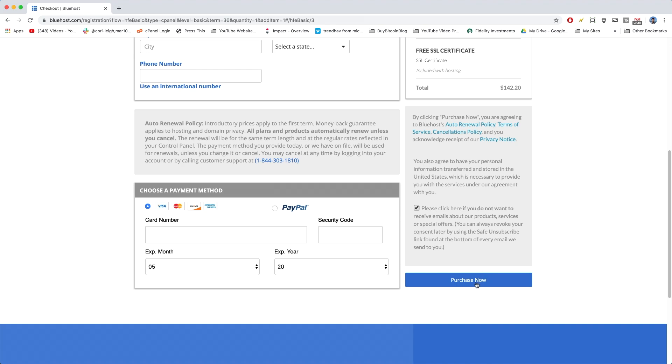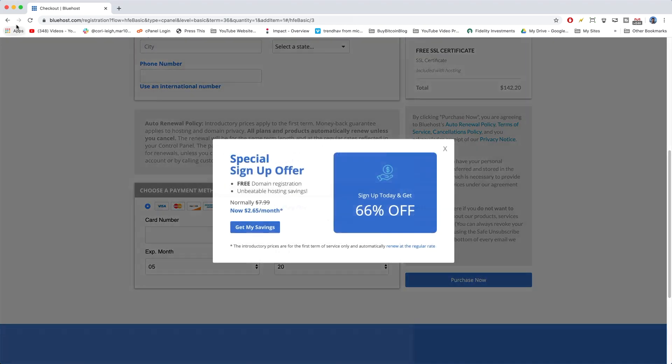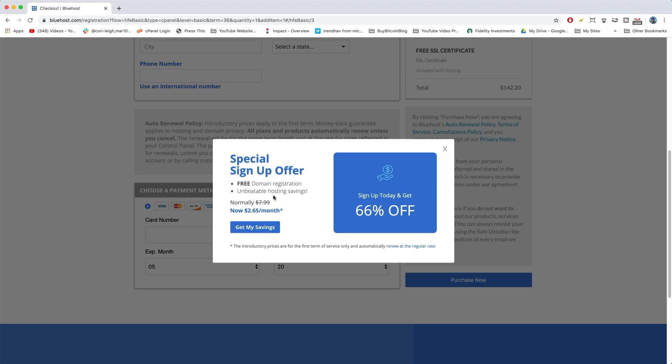And before we click Purchase Now, there is a secret method that we have found. If you just take your mouse and scroll up to the exit button. Ta-da! Did I tell you magic was going to happen or what? You are going to get an additional discount.